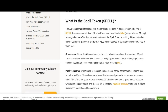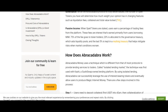Like most other tokens using the Ethereum platform, Spell can be staked to gain various benefits. Two of them are governance and passive income. Governance: since the Abracadabra protocol is truly decentralized, the number of Spell tokens you have will determine how much weight your opinion has in changing features such as liquidation fees, collateral, and Total Value Locked (TVL). Passive income: when Spell tokens are staked, users earn a percentage on trading fees from the platform — interest earned primarily from users borrowing MIM.